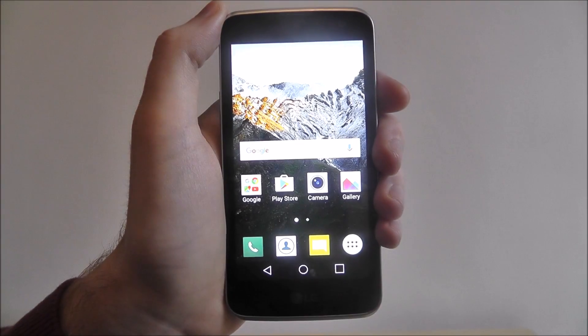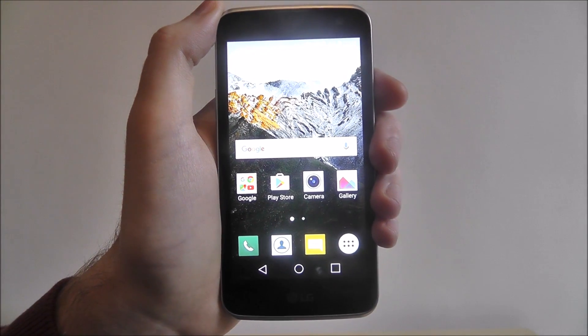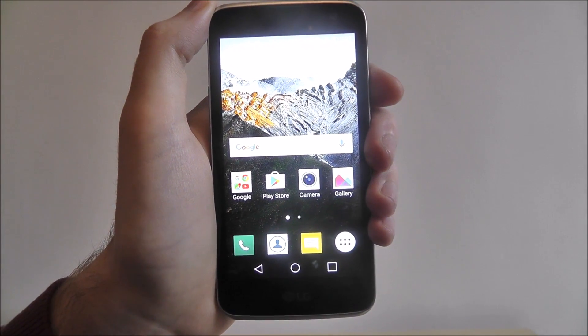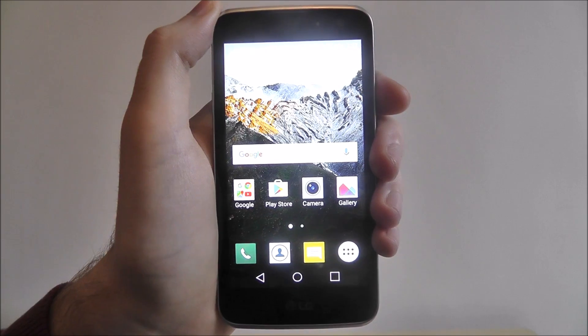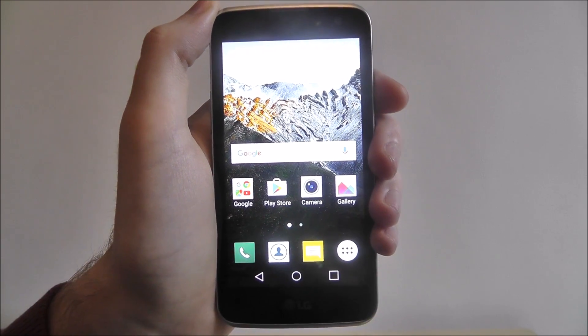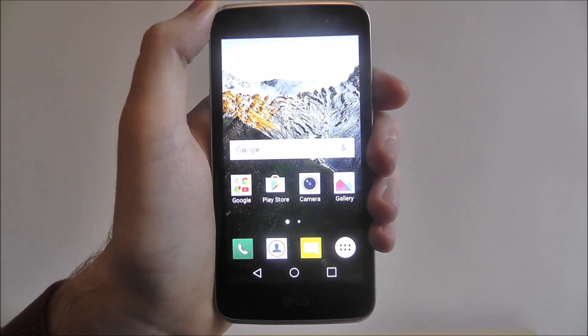Hi guys, in this tutorial I'll be showing you how to add information to your lock screen on the LG K4.